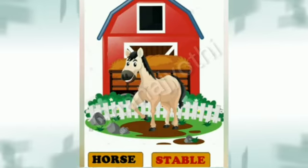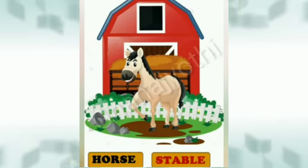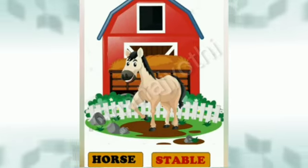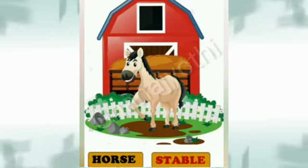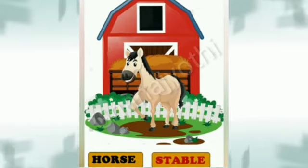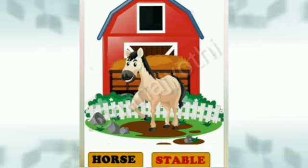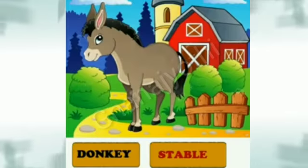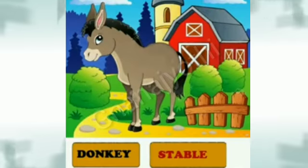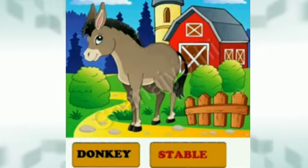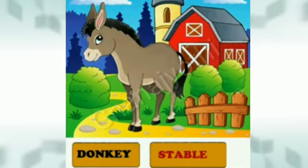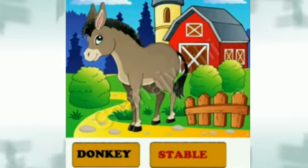Which animal is this? This is the horse. Horse lives in stable. This animal is donkey. Even donkey lives in stable.